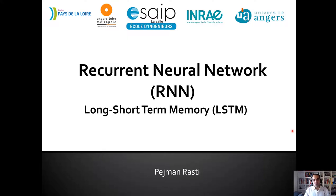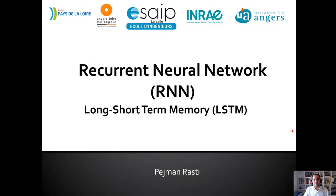In the last video we saw together that we can use LSTM for text — when we have a series of words to do some prediction. We can also use LSTM in other domains, like for example action recognition when we have a series of frames, or a video clip, to predict some actions.